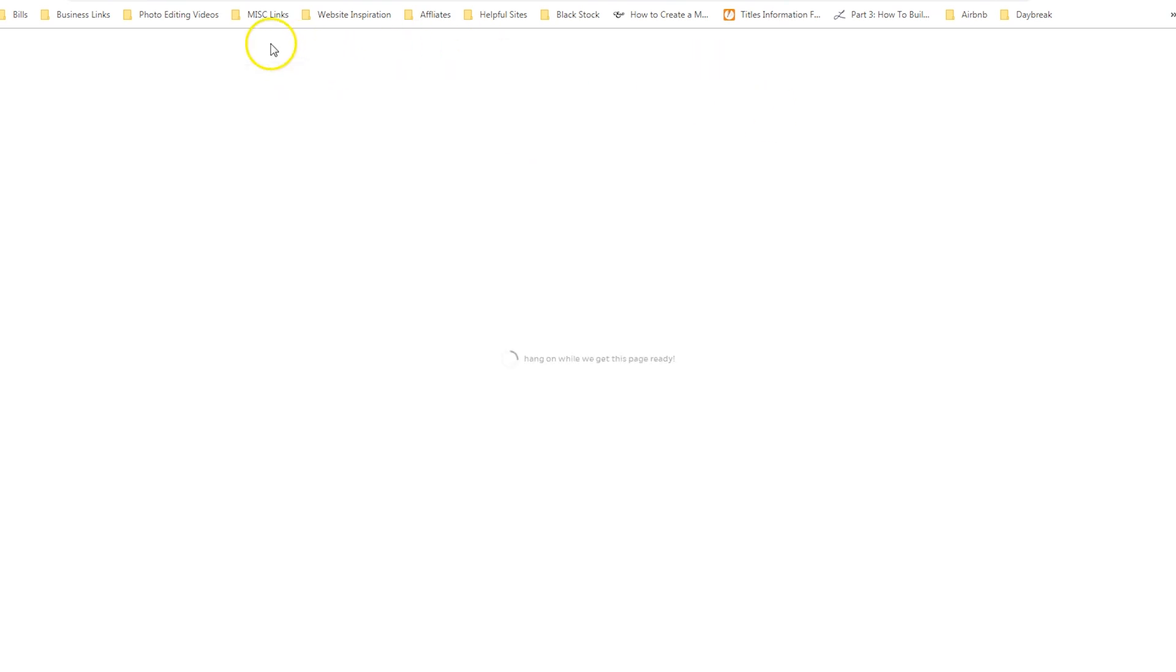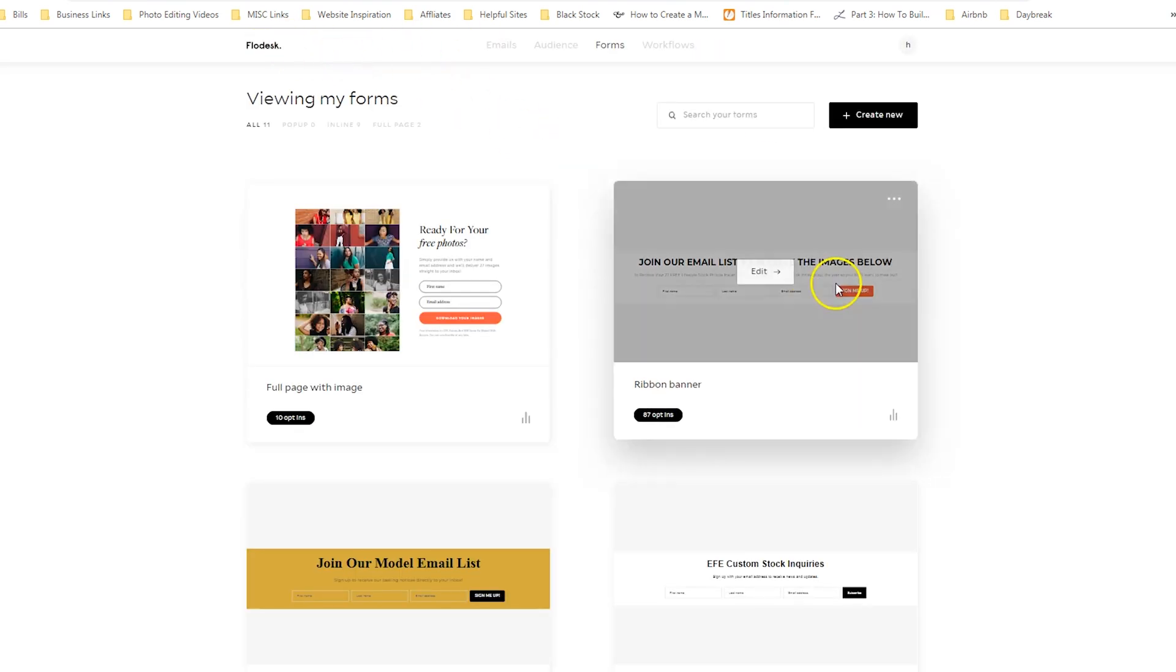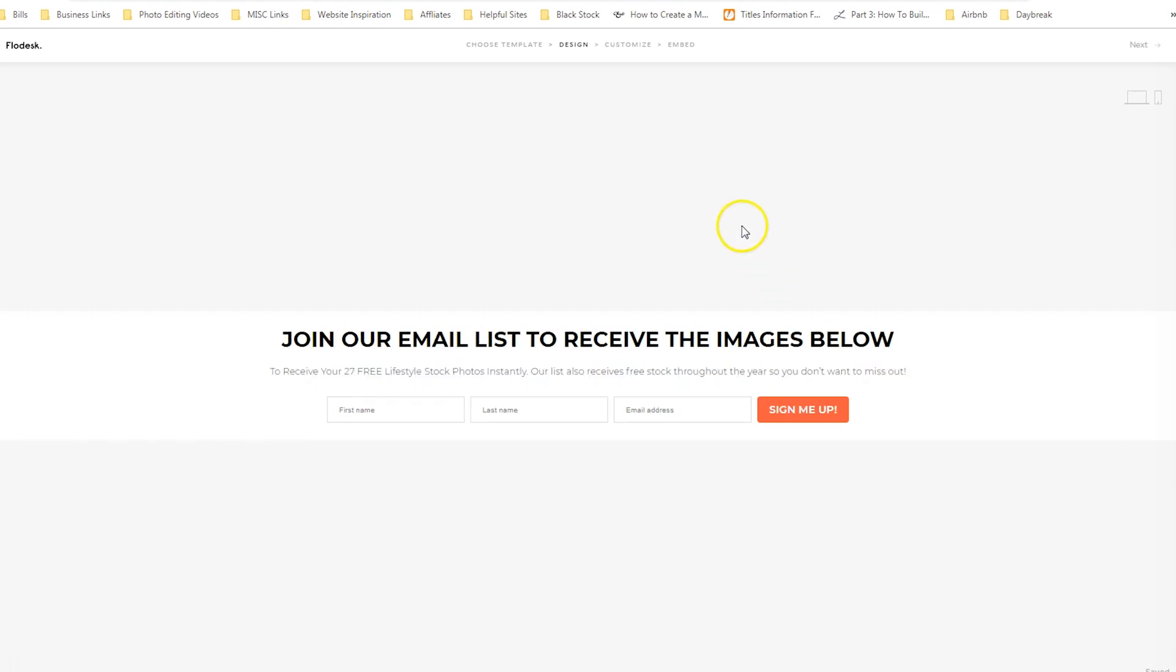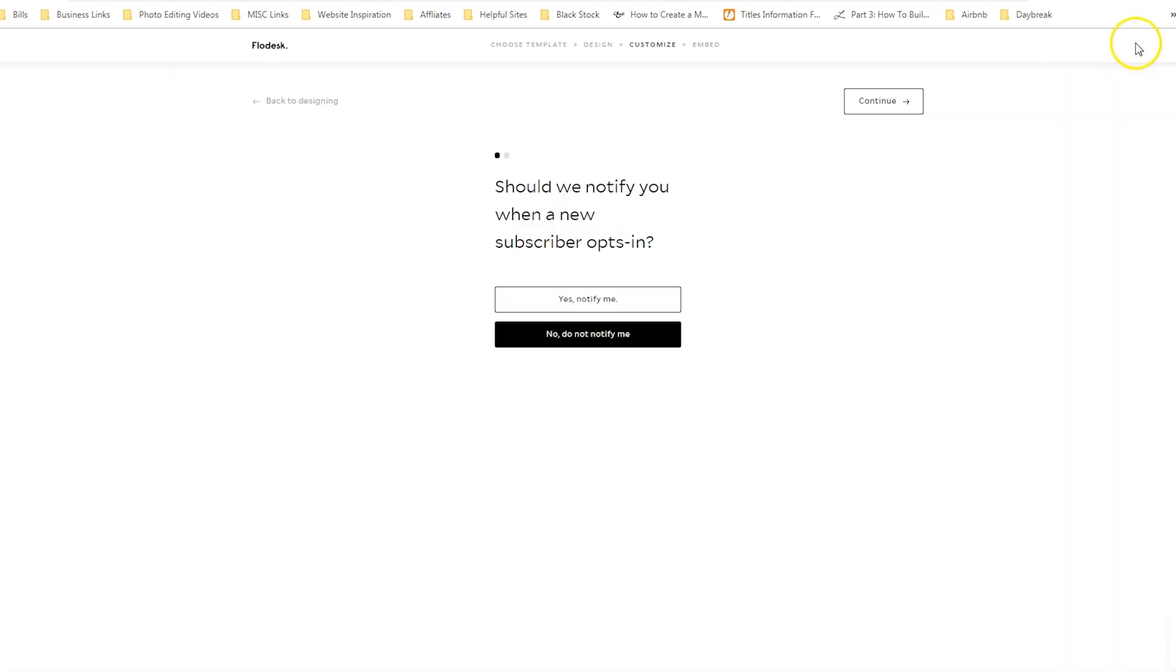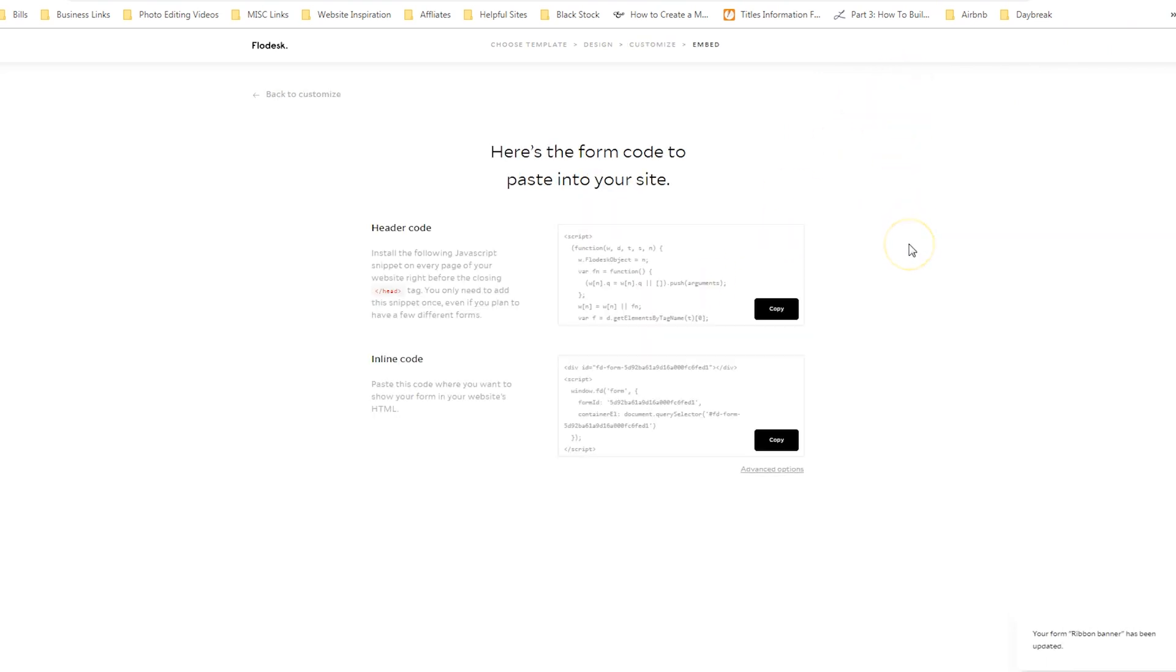If we go back to some of the other options like a ribbon banner, when we click through our options, no, do not notify me, display success message. In this case, you would need to embed it on your website so that people could access the form. So those are a couple options that you have. You would either embed your form or you would use the full page option. So that's what would happen if you wanted to redirect them immediately to your freebie.